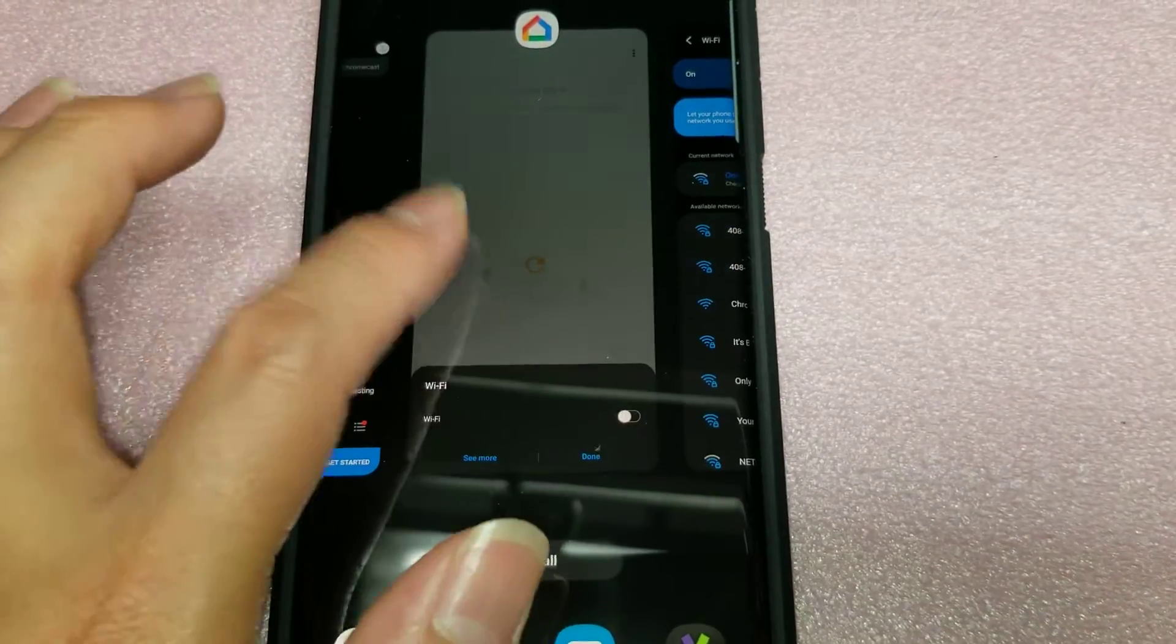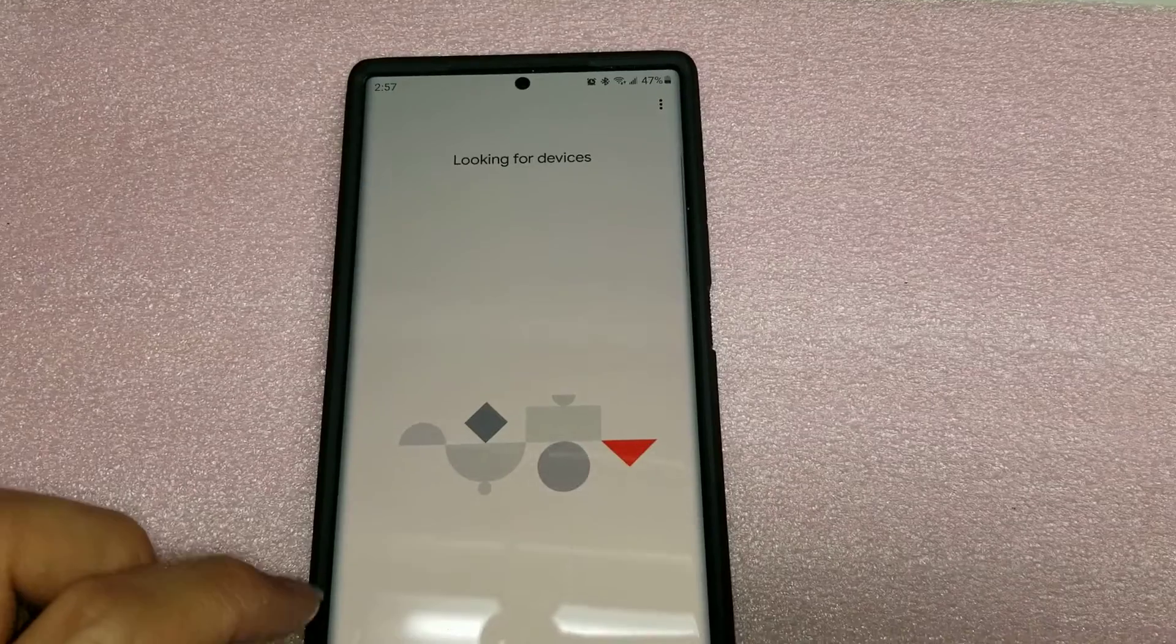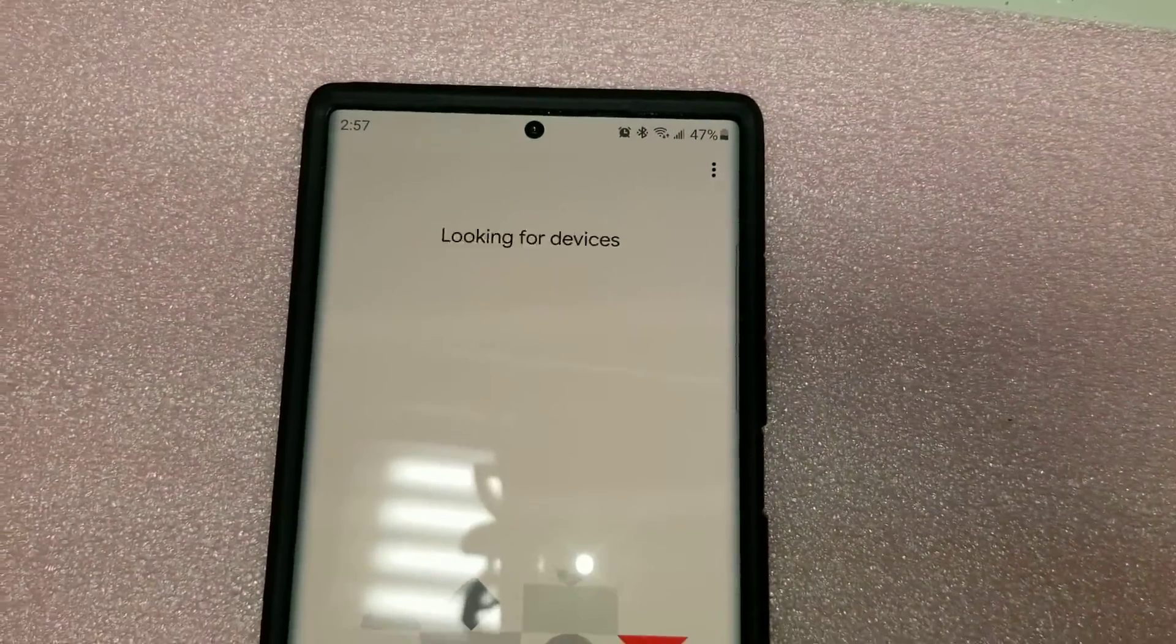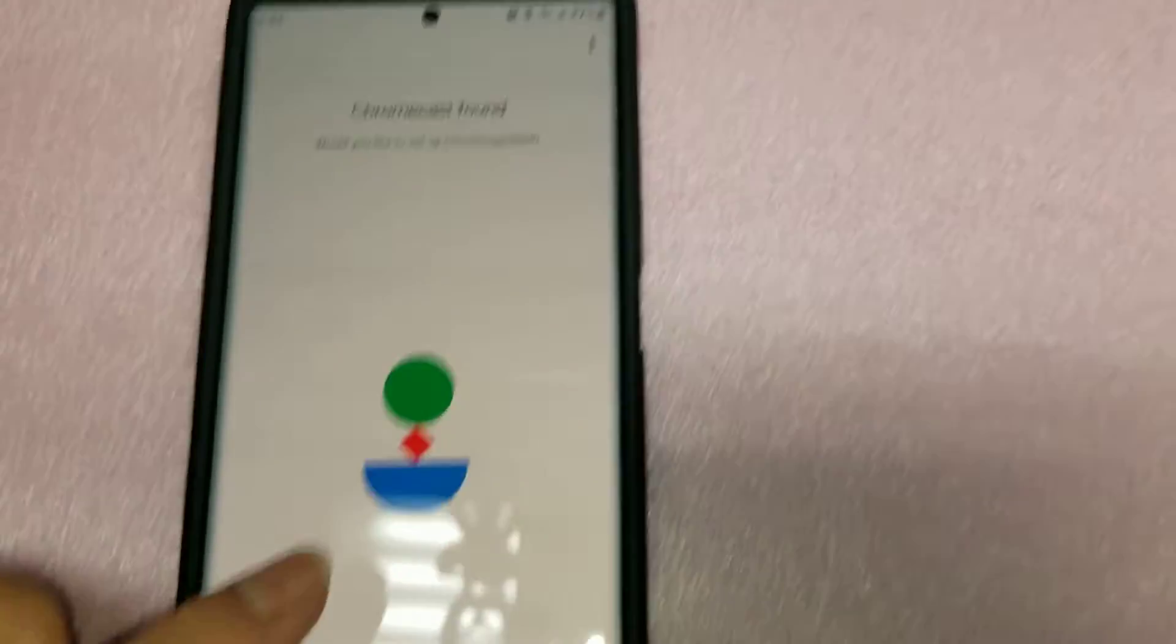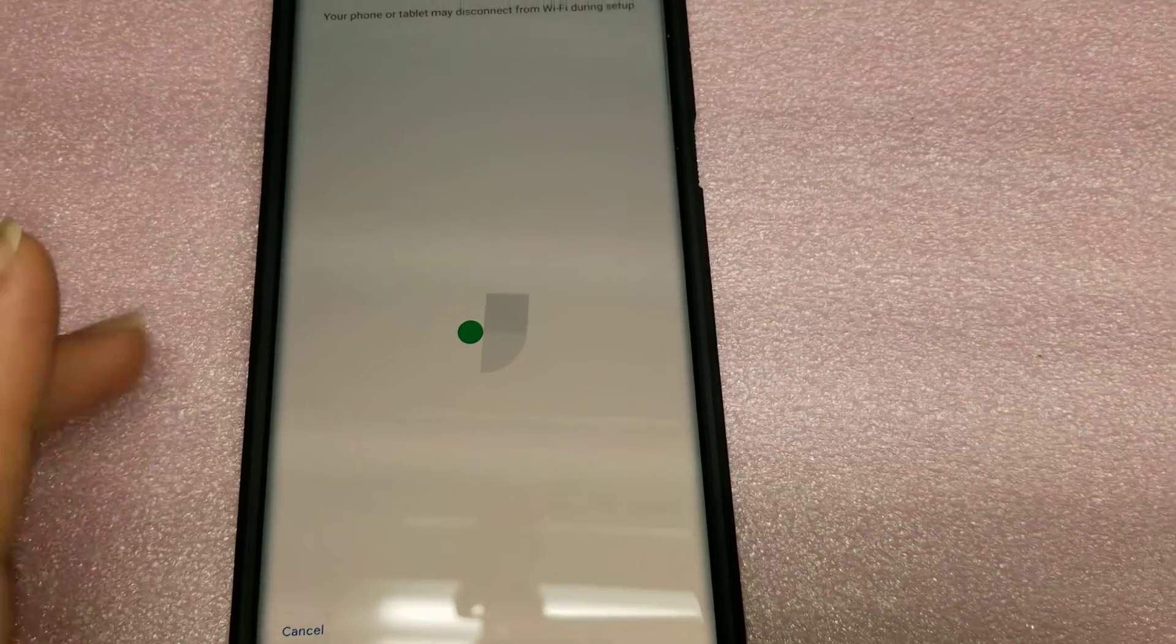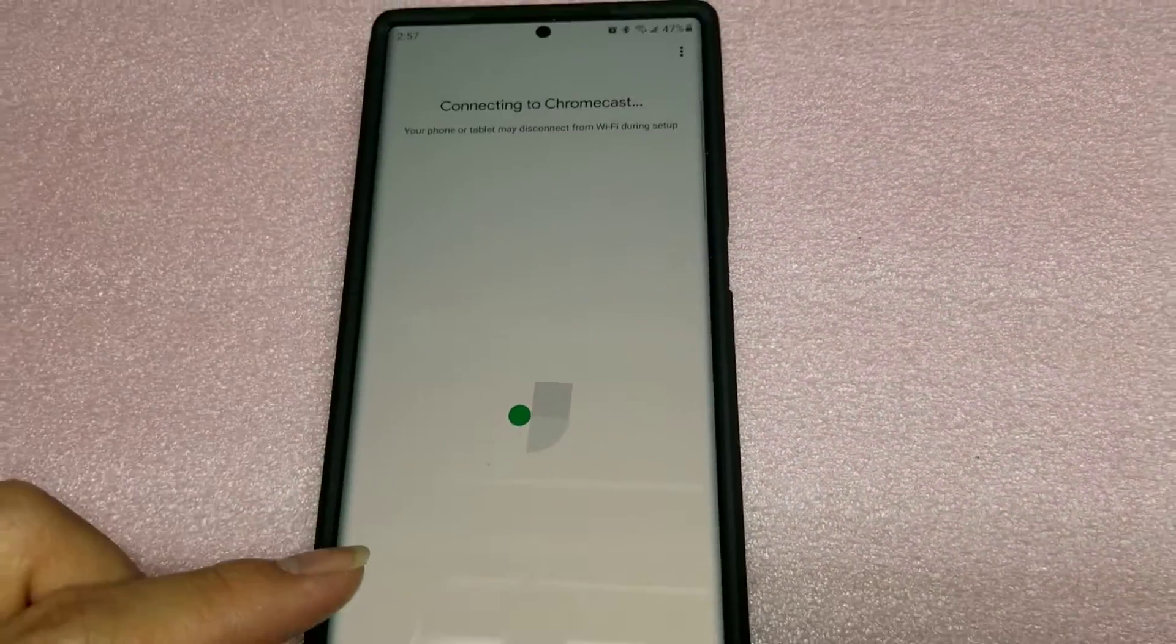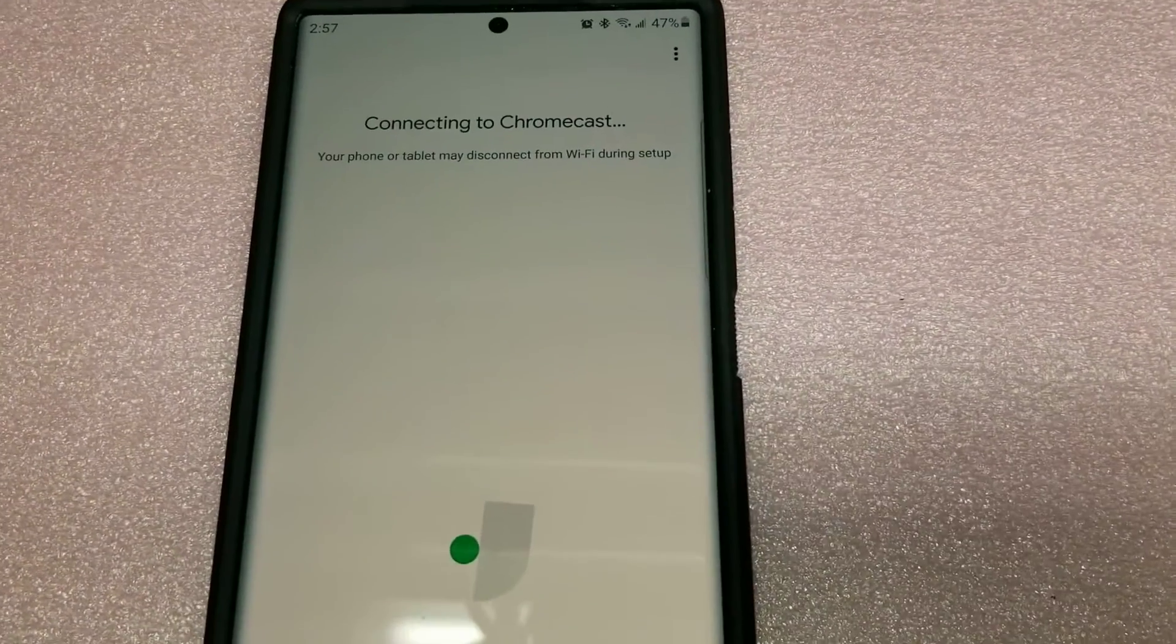So you want the Wi-Fi on for the initial setup just to trick it into thinking that you're going to connect it to the Chromecast. Then you want to go back to Google Home. It's looking for devices. It should find the Chromecast. So it says it found the Chromecast 5508. So yes, that's the correct device. Right now it's connected to my Wi-Fi, but it doesn't need that. You just have to have Wi-Fi on so it can find the Chromecast device.